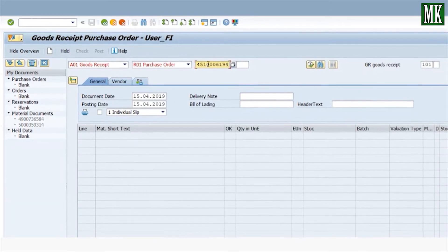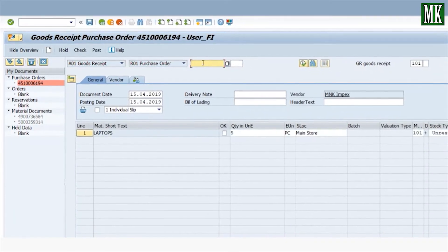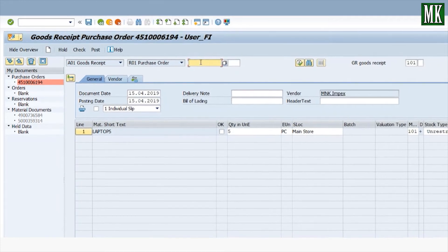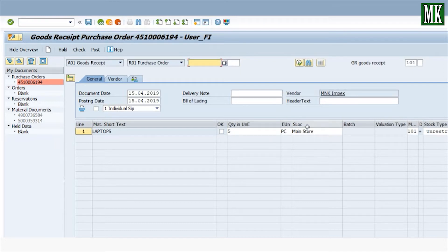Press Enter. The data from the purchase order has been picked up — laptops, 5 pieces, storage location: main store. The movement type for this goods receipt is 101, which is used to record a goods receipt.